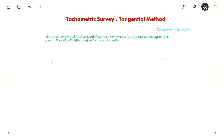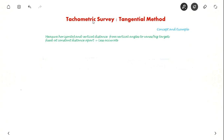Hello everyone. In this video we will see about the tangential method of tachometric survey. In the last video we saw about the stadia interval method of tachometric survey and we also solved some examples. Now let us see the tangential method concept and also we will see one example in the same video.